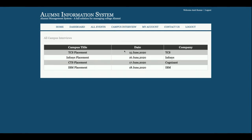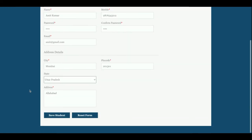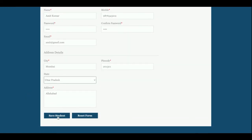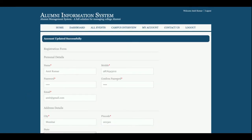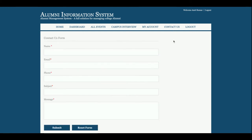This is the Campus Interview section — all campus interview information is displayed here. This is My Account, from where the student can update their account details. You can see the account has been updated successfully.